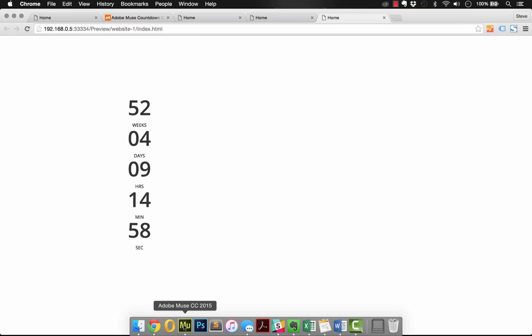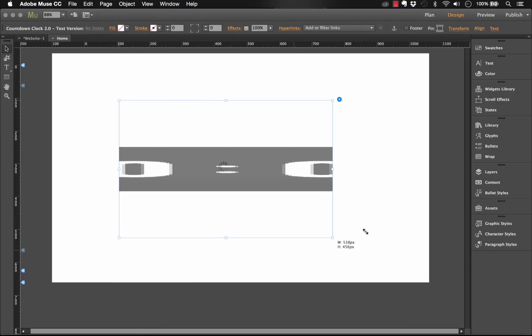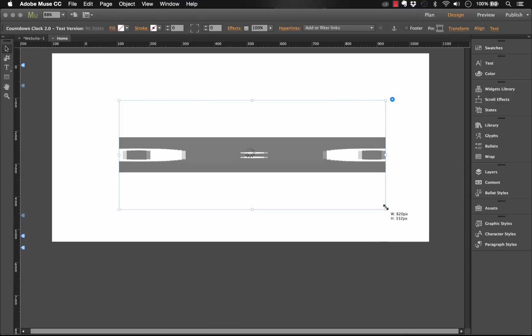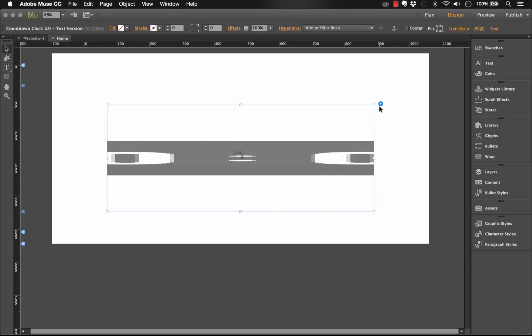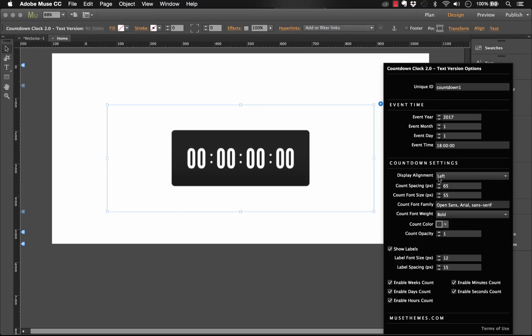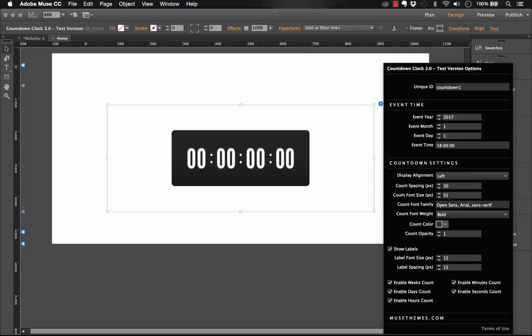Jumping back to Muse, let's see what else we can do. So I'm going to bring this back out to be kind of a wide option again, and now let's look at the countdown settings. So we've got count spacing, so that's the gap between each of the counts. Right now it's set at 65, we could drop this down to 30 and that would tighten them up a little bit. We've got the count font size. So it's set at 55, I'll just leave it as is.